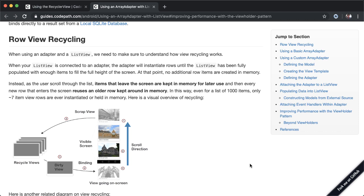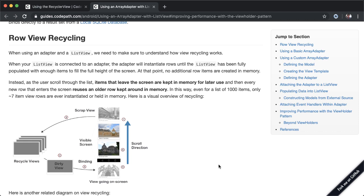And so for expensive operations such as inflating a view from an XML file and showing it onto the screen, you want to avoid that as much as possible. So using RecyclerView will ensure that you're not being wasteful in memory allocations by creating more views than you need to.